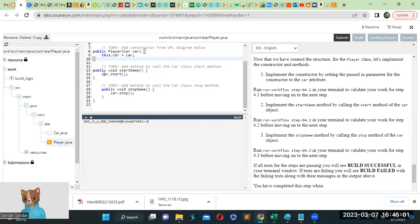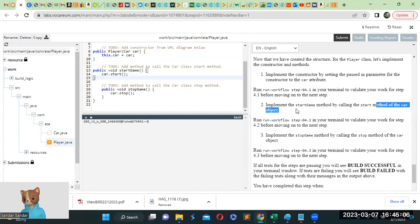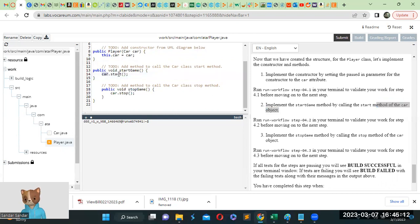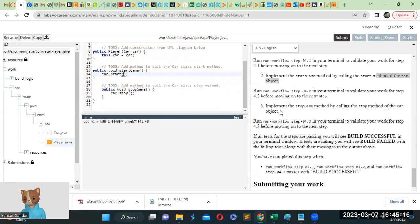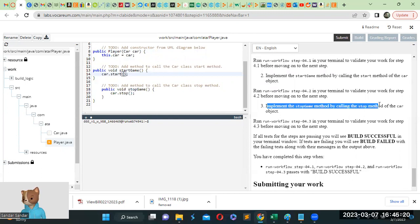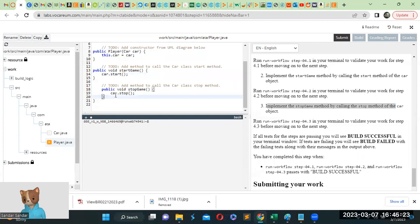Implement the start game method by calling the start method of the car object. So whenever we call the method of the car object, we put the car in the front. So car.start. And then the stop game method by calling the stop method of the car object. So car.stop. That's it.